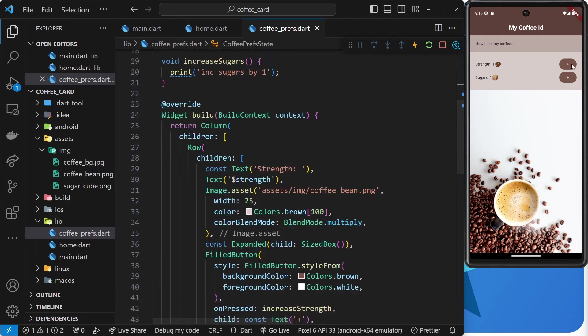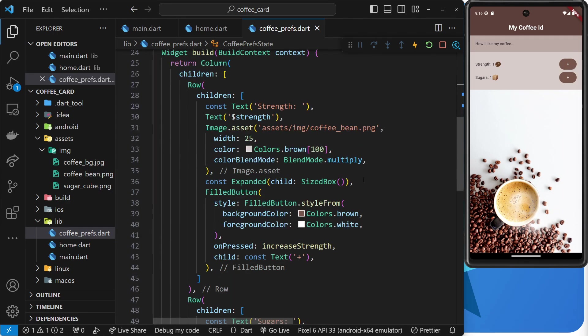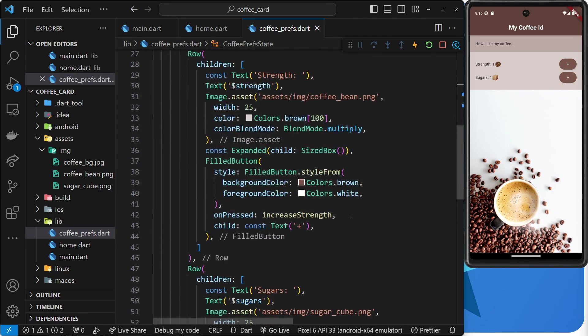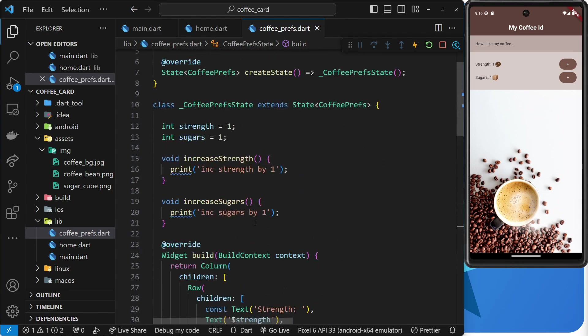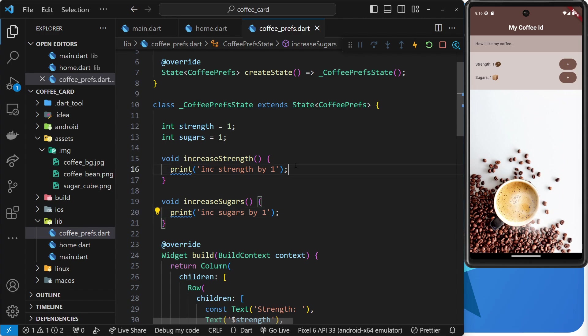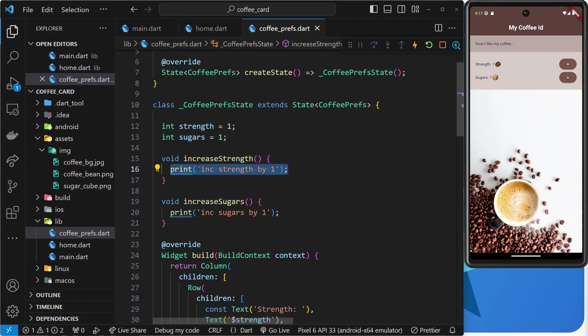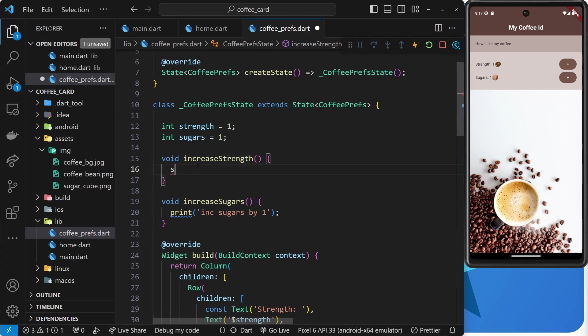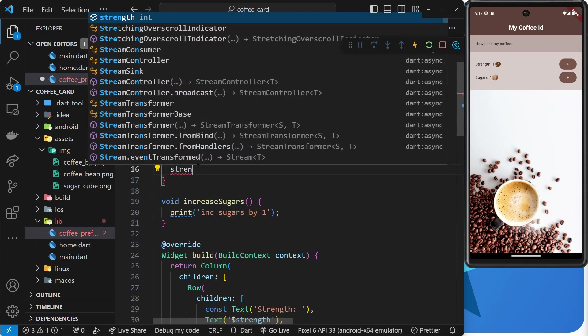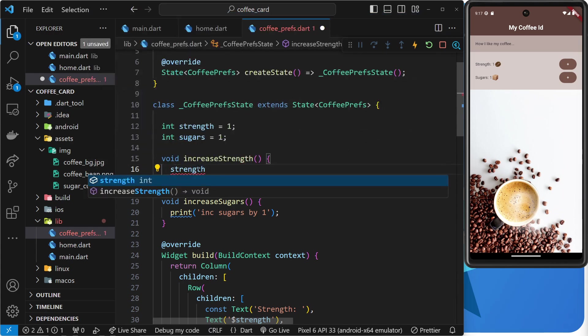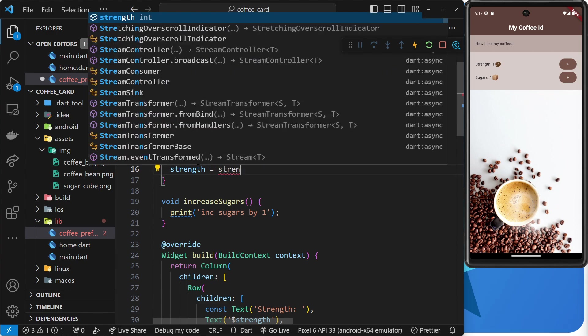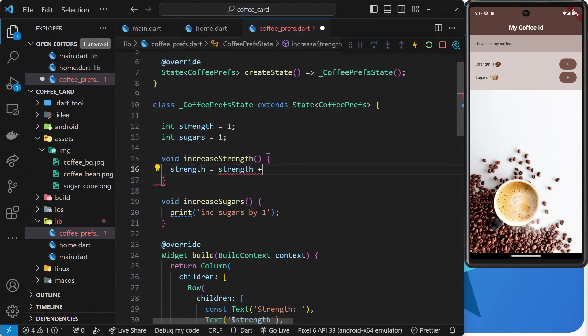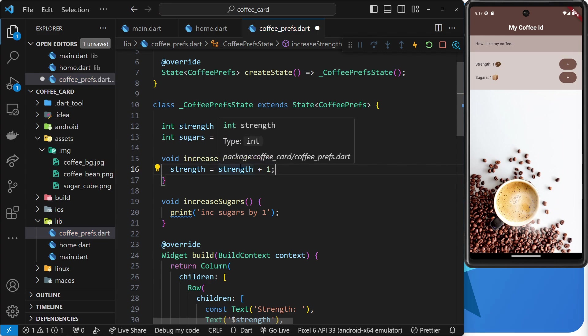So, we know that when we click on these buttons right here, it invokes this function, increase strength and increase sugars. So, these two functions right here. So, when we increase the strength, what we want to do is basically increase this number. So, let's do that. Now, I'm going to say right here that the new value of strength is equal to, and then we're going to use a ternary operator, actually. We could just say strength plus one like this, right? And then it would basically add one to whatever strength is.